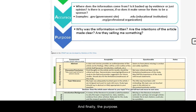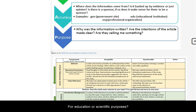And finally, the purpose. Why does this source exist? To sell you an idea or product? Or for education or scientific purposes? Be wary of bias.